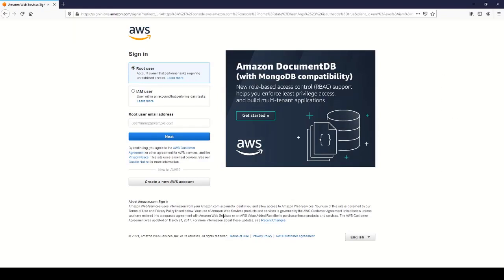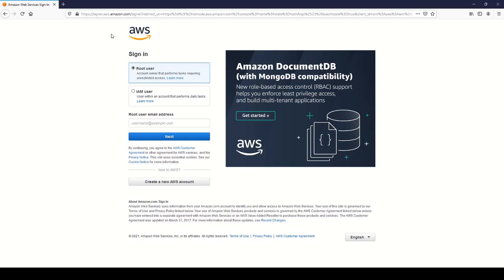Going forward with any of the lectures where I say sign into the Amazon console, I'm talking about this. You'll want to select root user and then enter in your username.